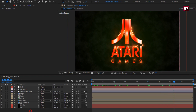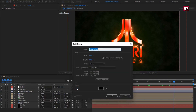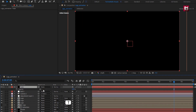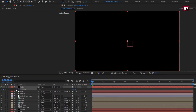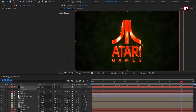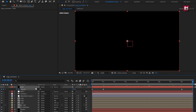Now let's create a new solid layer and name it 'fade'. Make sure the fill color is set to black. Press T to bring up opacity. At the start, create a keyframe for opacity. At 1 second, change opacity to 0%. At 8 seconds, create another opacity keyframe. At the end of the timeline, change opacity to 100%.